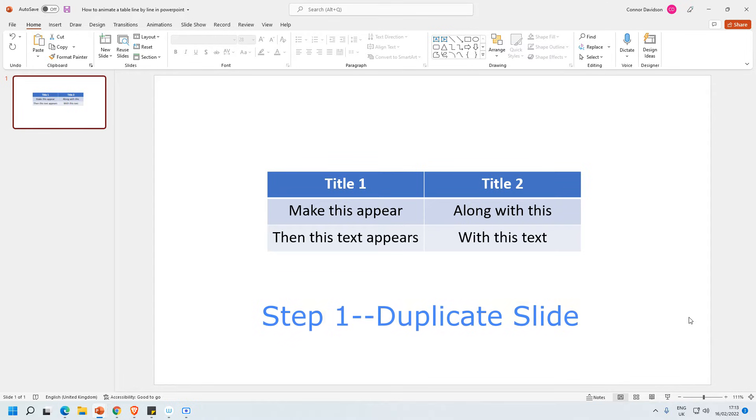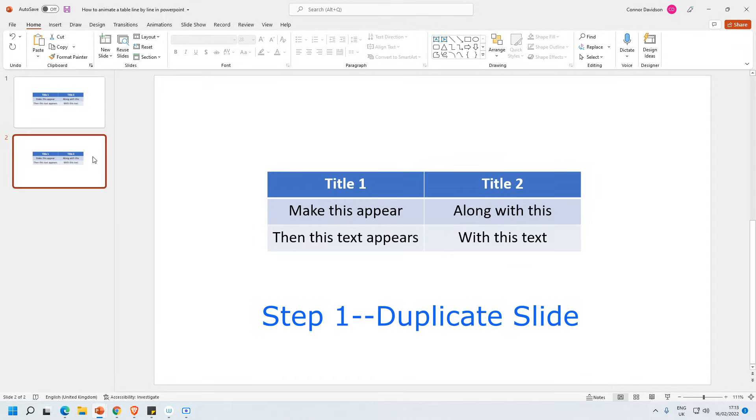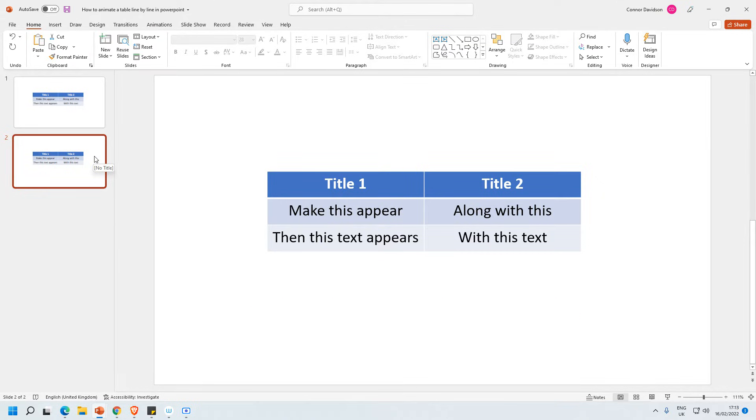So the first step that I'd always recommend is that you select the slide, then you go copy and you see you've got this drop-down. Press duplicate and that will give you another slide. You can delete the original slide later. It just means if you mess anything up you haven't actually ruined your table, and so you've got one to start again with.